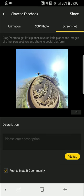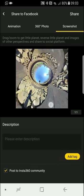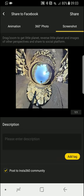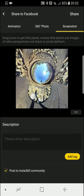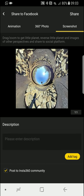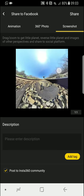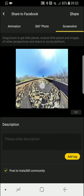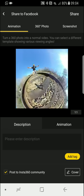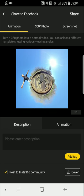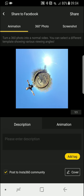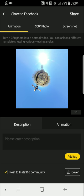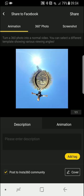All right, on the top here - the animation - that's the one I did recently. I found that pretty cool and I didn't know that Insta360 could do that.